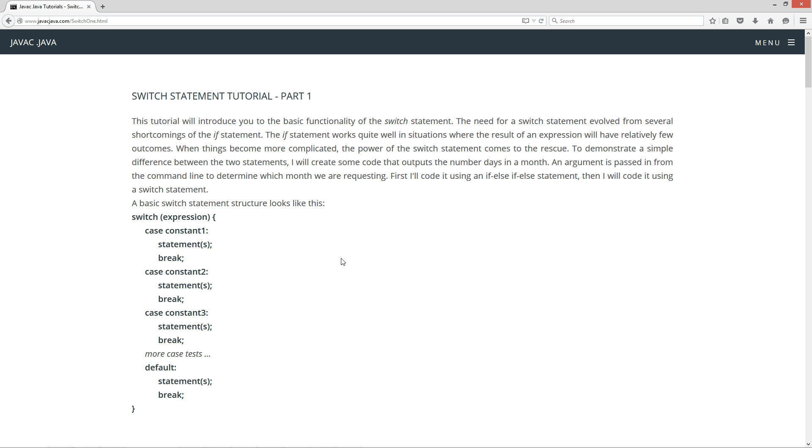This tutorial will introduce you to the basic functionality of the switch statement. The need for a switch statement evolved from several shortcomings of the if statement. The if statement works quite well in situations where the result of an expression will have relatively few outcomes. When things become more complicated, the power of the switch statement comes to the rescue. To demonstrate a simple difference between the two statements, I'll create some code that outputs the number of days in a month. An argument is passed in from the command line to determine which month we are requesting. First I'll code it using an if, else if, else statement. Then I will code it using a switch statement.